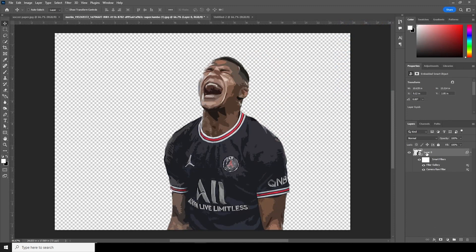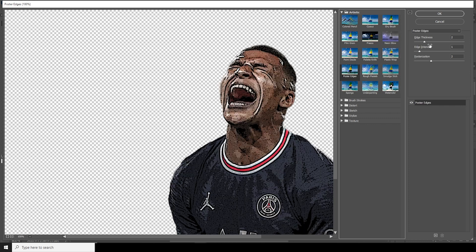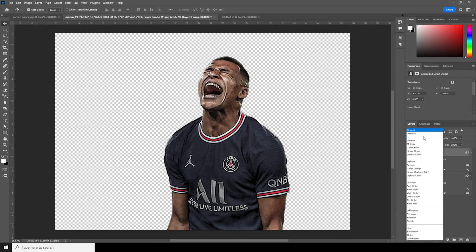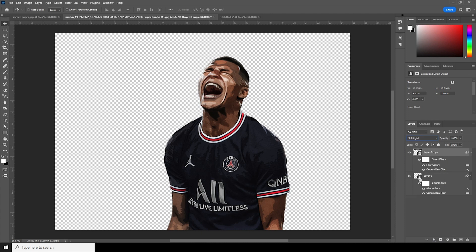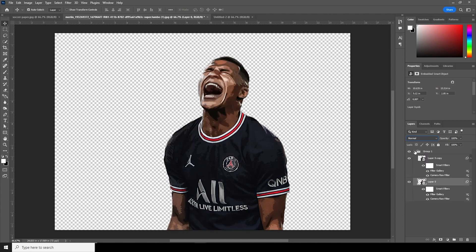Make a copy with Control+J, go to the Filter Gallery again, and this time apply Posterize. Drop down the intensity, increase the posterize level, and increase the thickness to get some hard edges. Click OK, then change the blending mode to Soft Light. Keep everything inside a group with Control+G and drop down the opacity just a little bit.